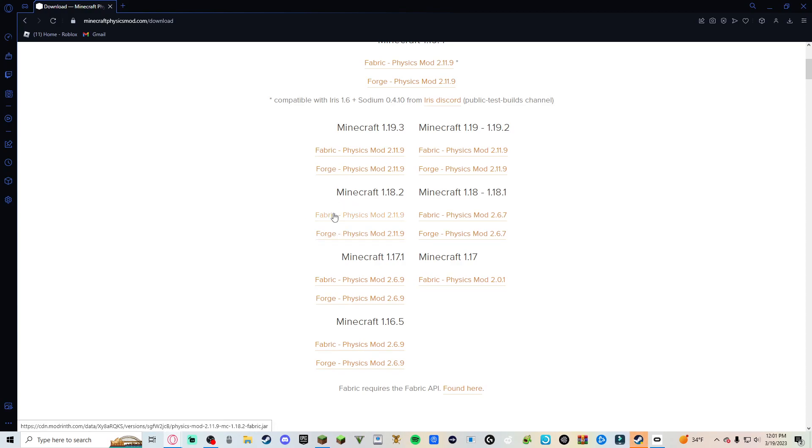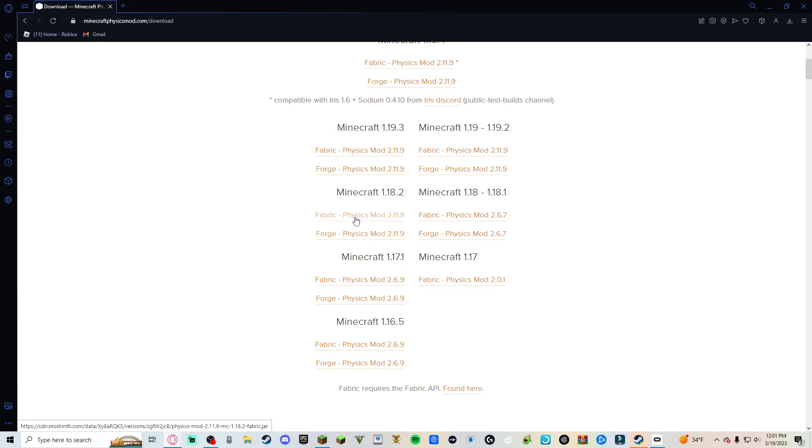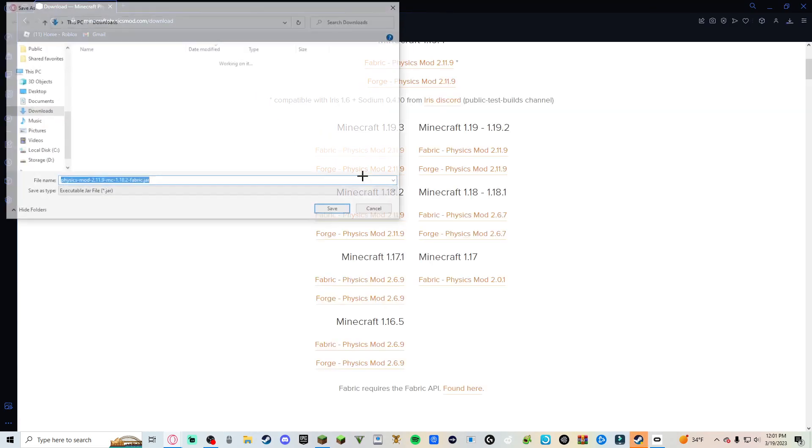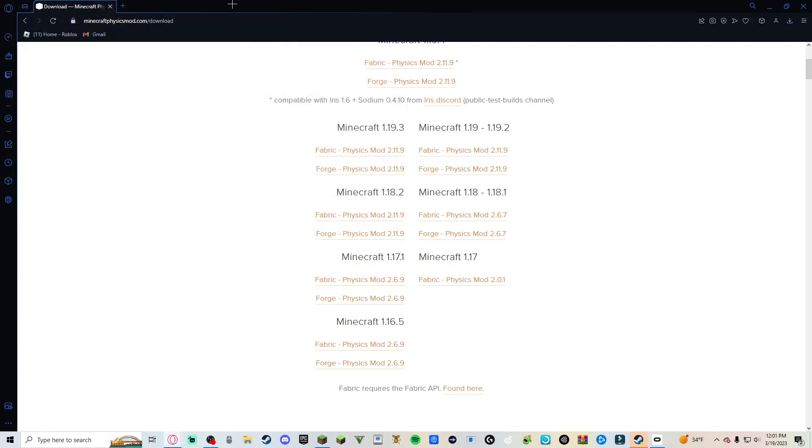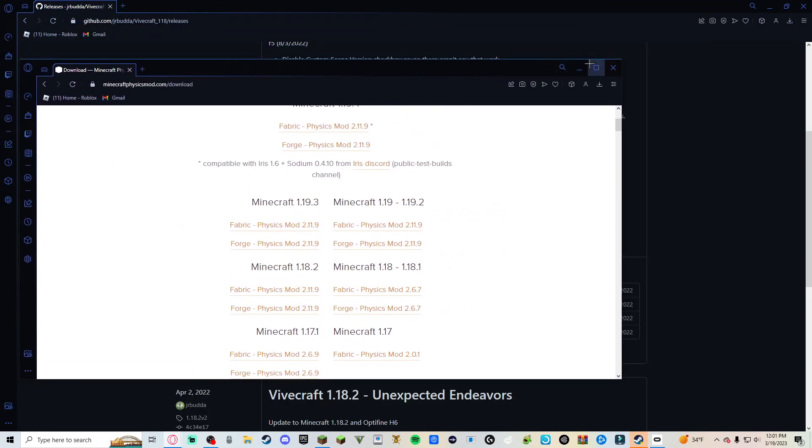I already got it, but you would click Fabric or whichever one. I don't know, I don't really know if it matters. You click that and you click save. And then what you want to do with that...